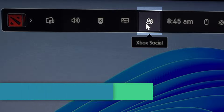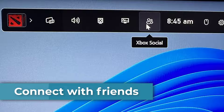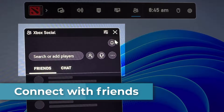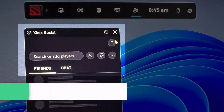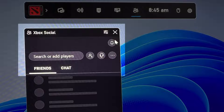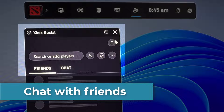Xbox Social. Connect with your friends through Xbox Social. You can see who's online, invite friends to join your game, or join theirs, all without leaving your current gaming session.